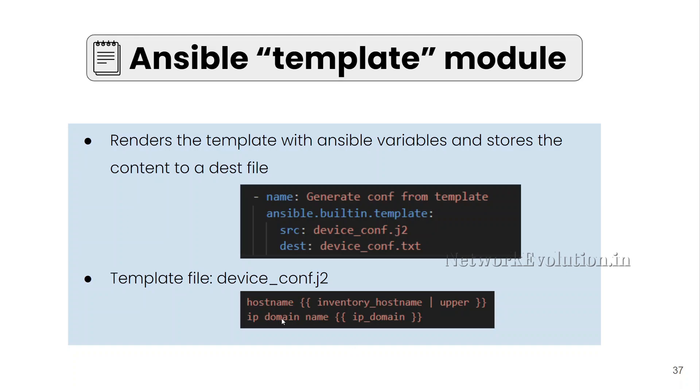Below is one example of a Jinja2 template. Here we are generating hostname configuration and IP domain name configuration. For the hostname, we are using inventory hostname and applying a filter upper to convert that inventory hostname into uppercase. For IP domain name, we are using a variable called ip_domain. So, let's start writing the code.